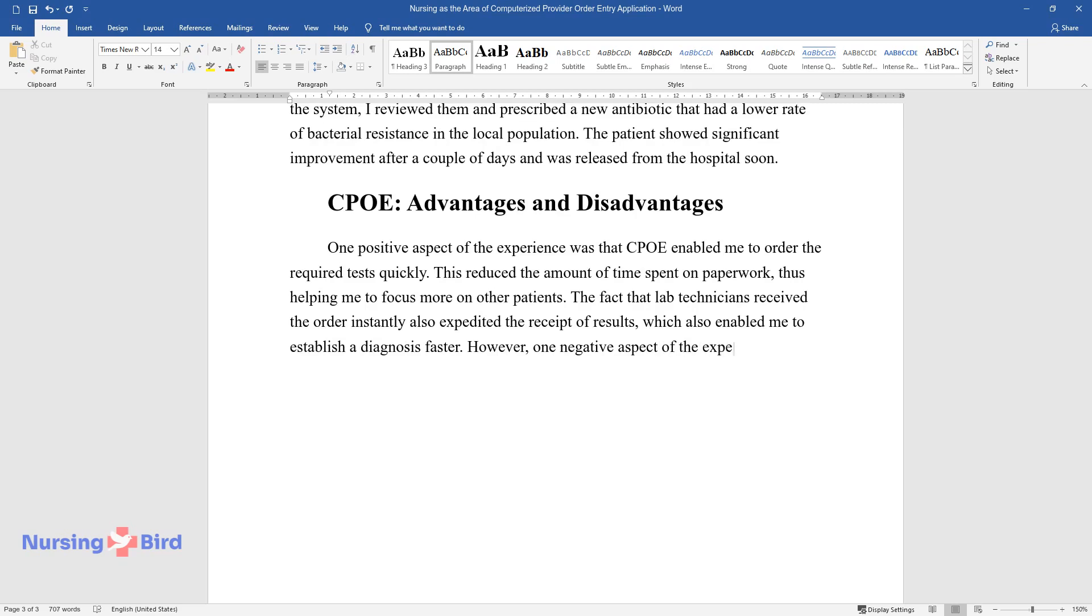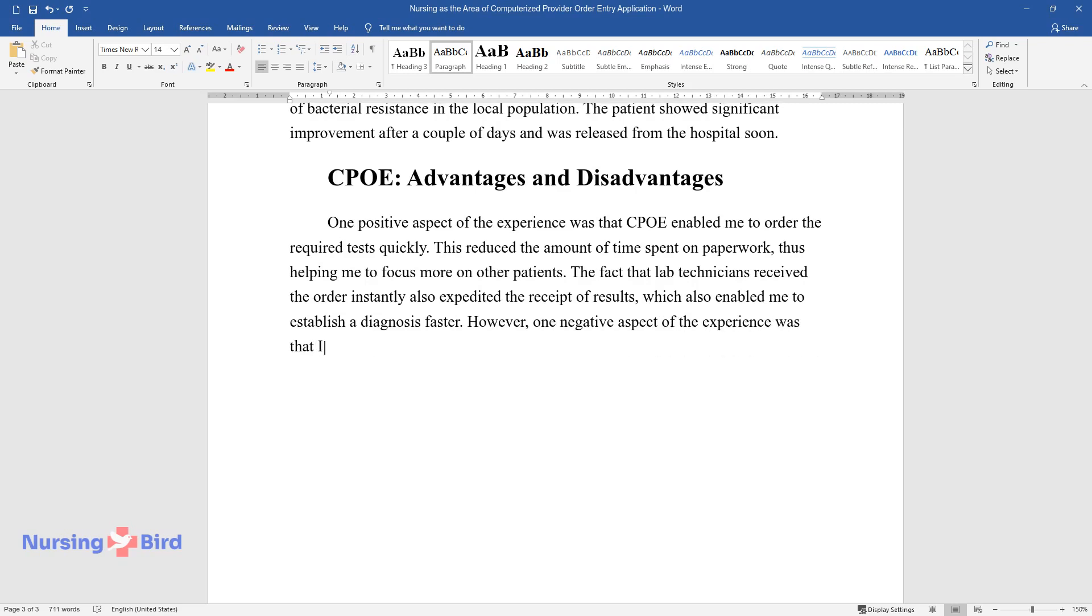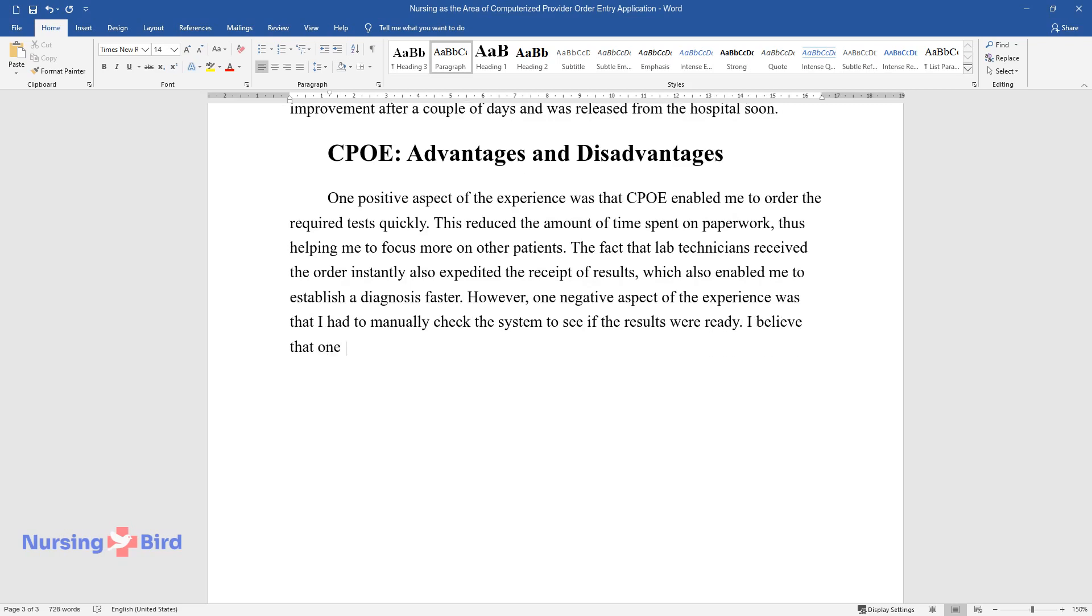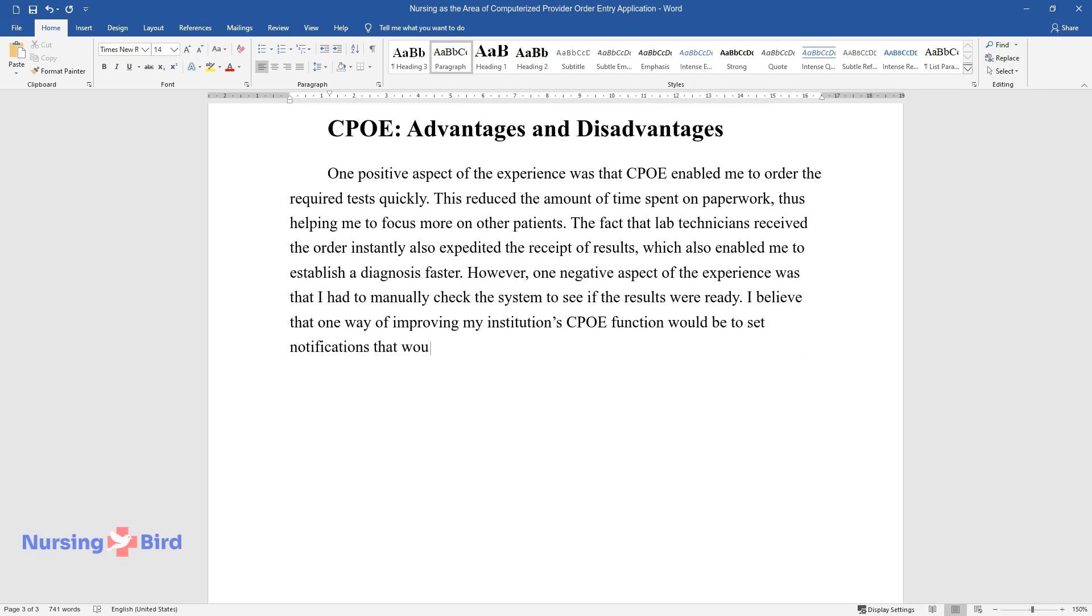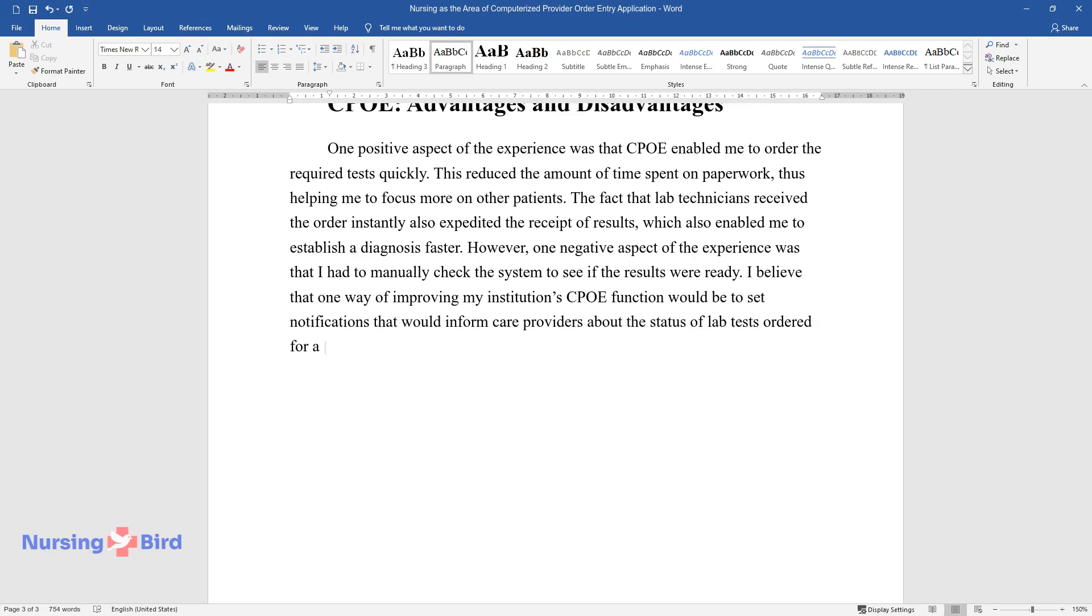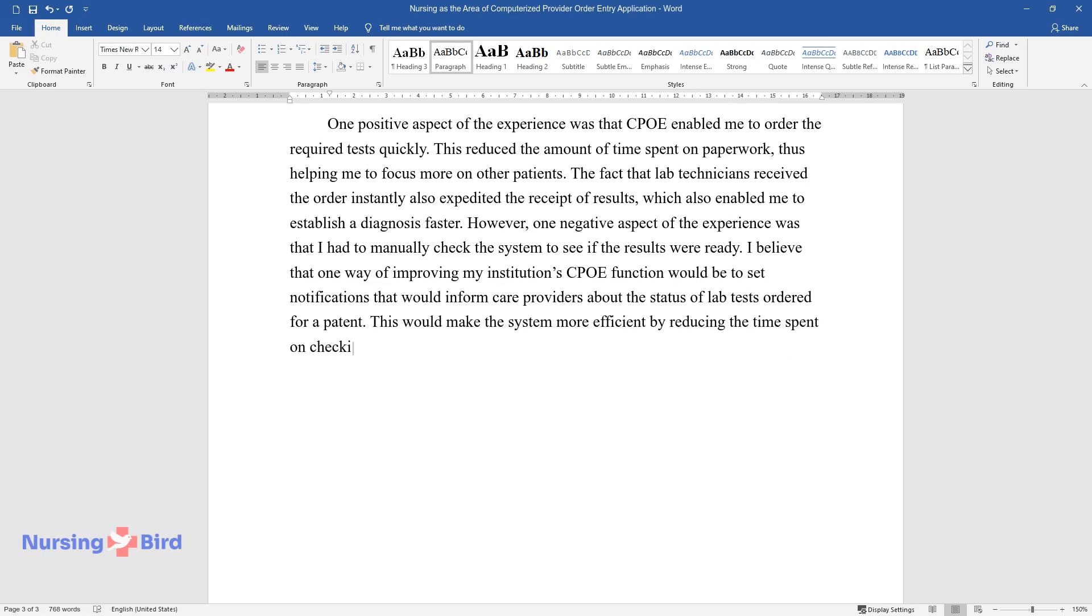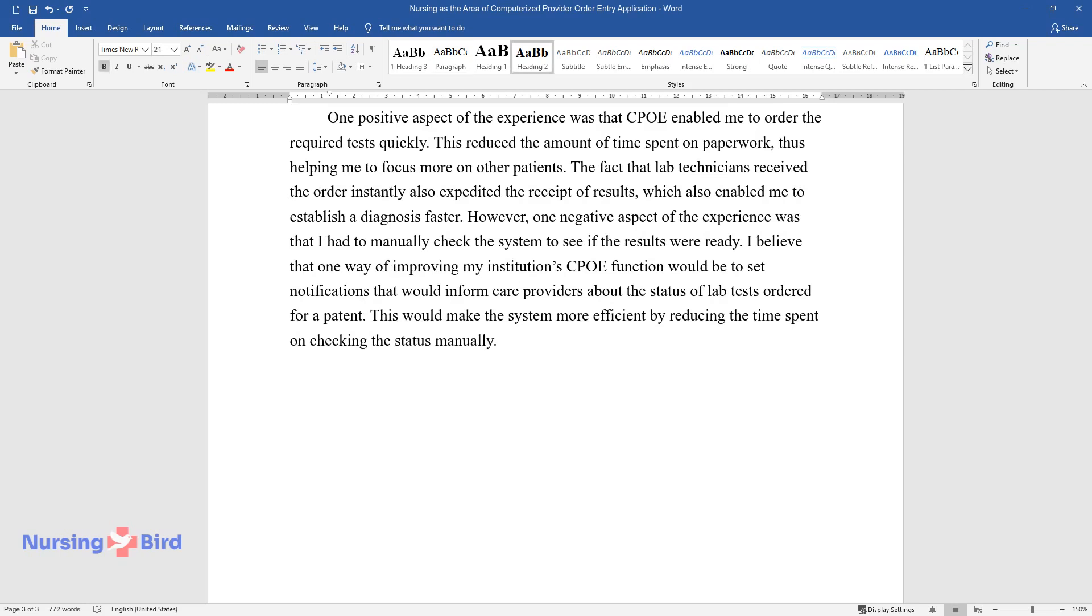However, one negative aspect of the experience was that I had to manually check the system to see if the results were ready. I believe that one way of improving my institution's CPOE function would be to set notifications that would inform care providers about the status of lab tests ordered for a patient. This would make the system more efficient by reducing the time spent on checking the status manually.